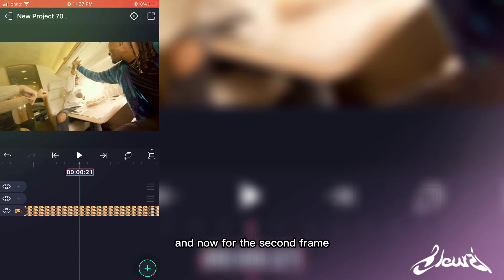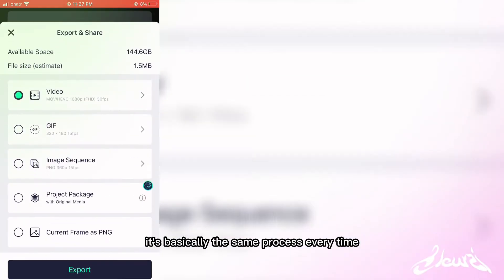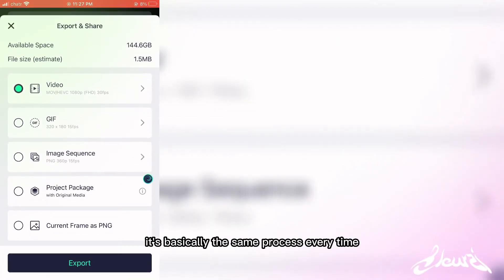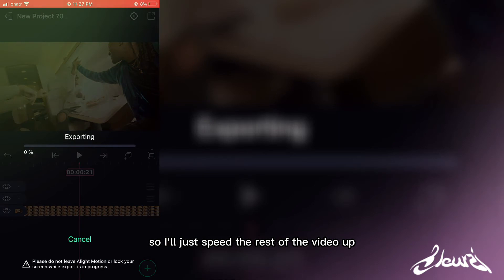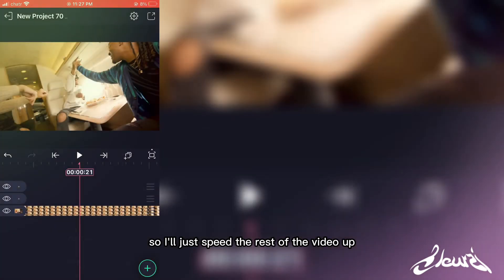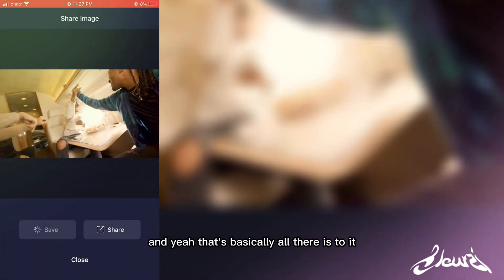And now for the second frame, it's basically the same process every time. So I'll just speed the rest of the video up. And yeah, that's basically all there is to it.